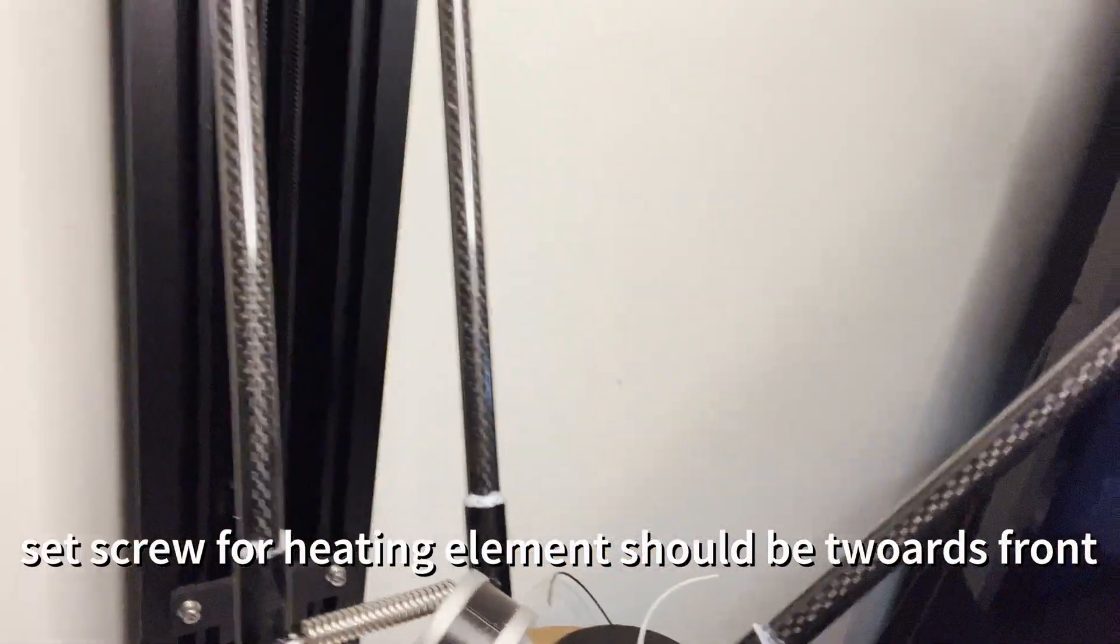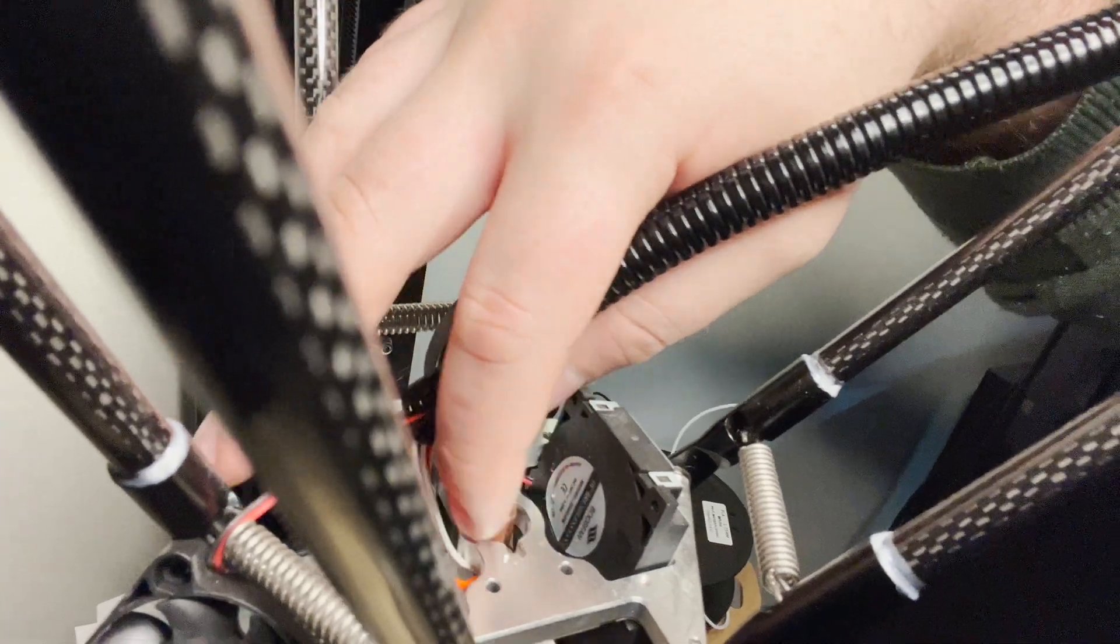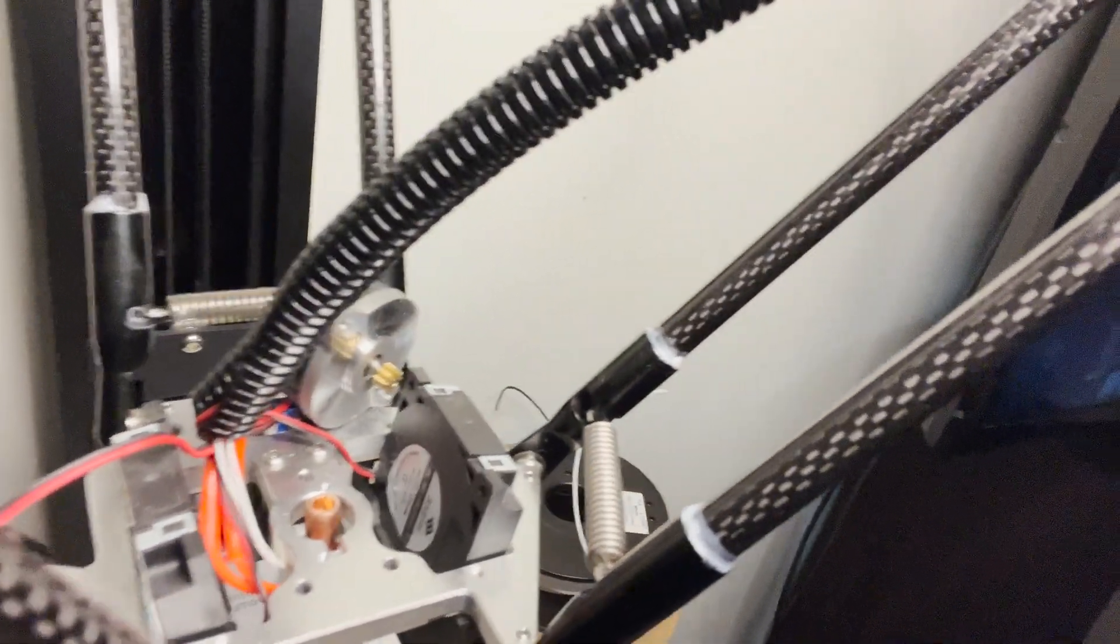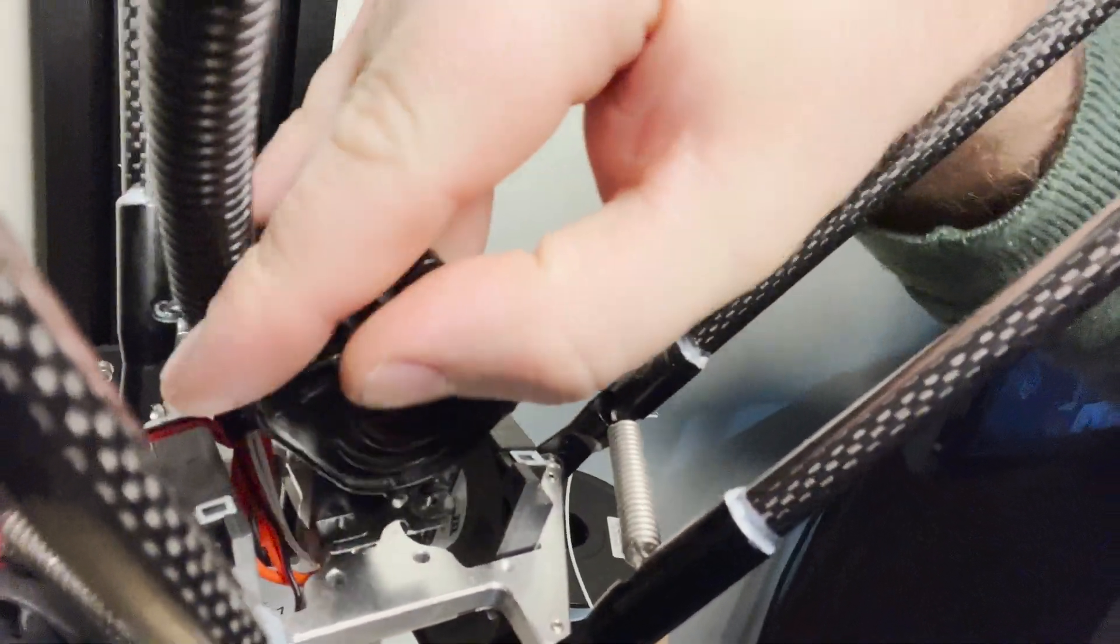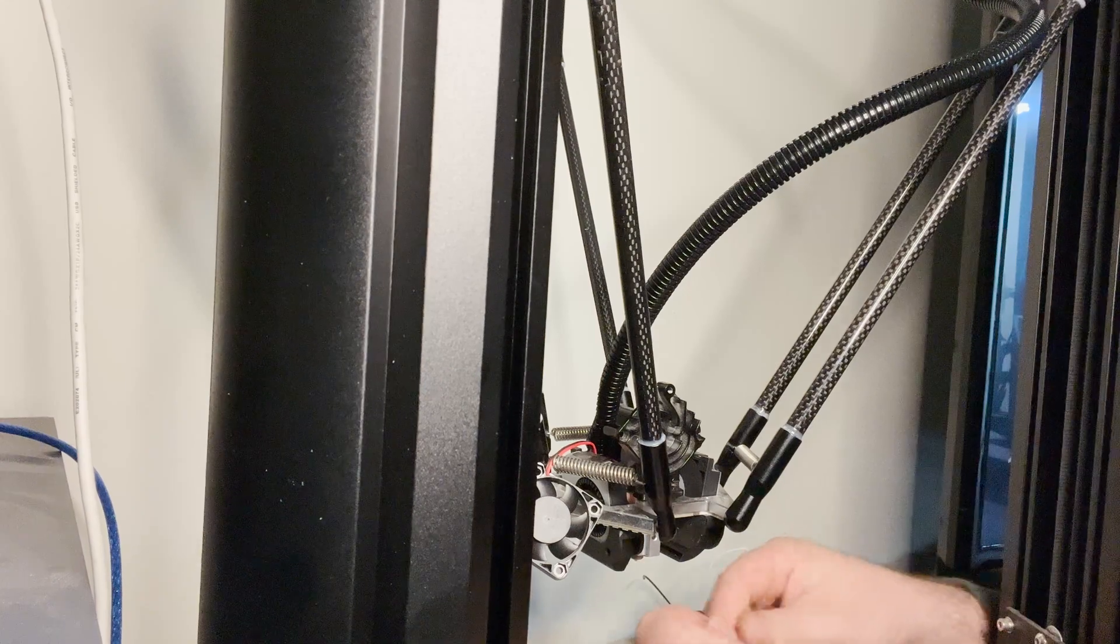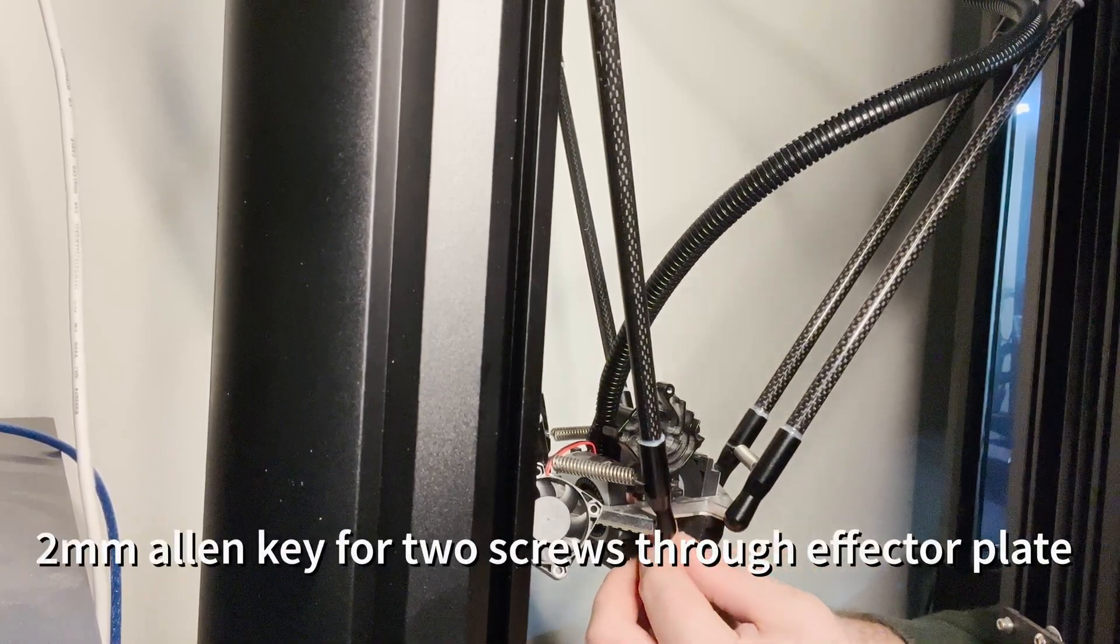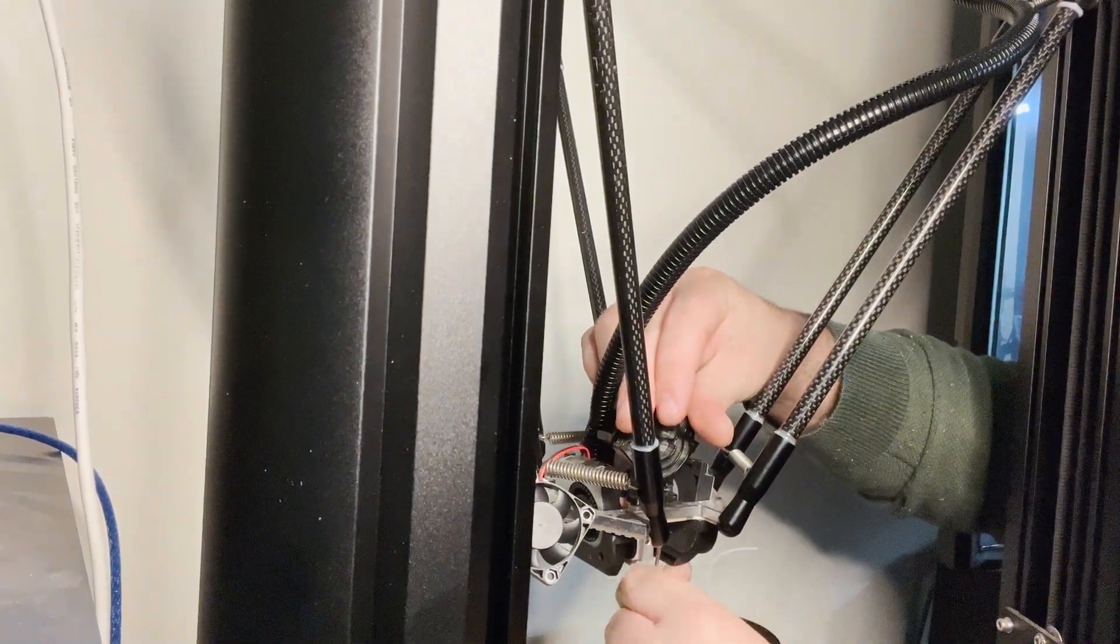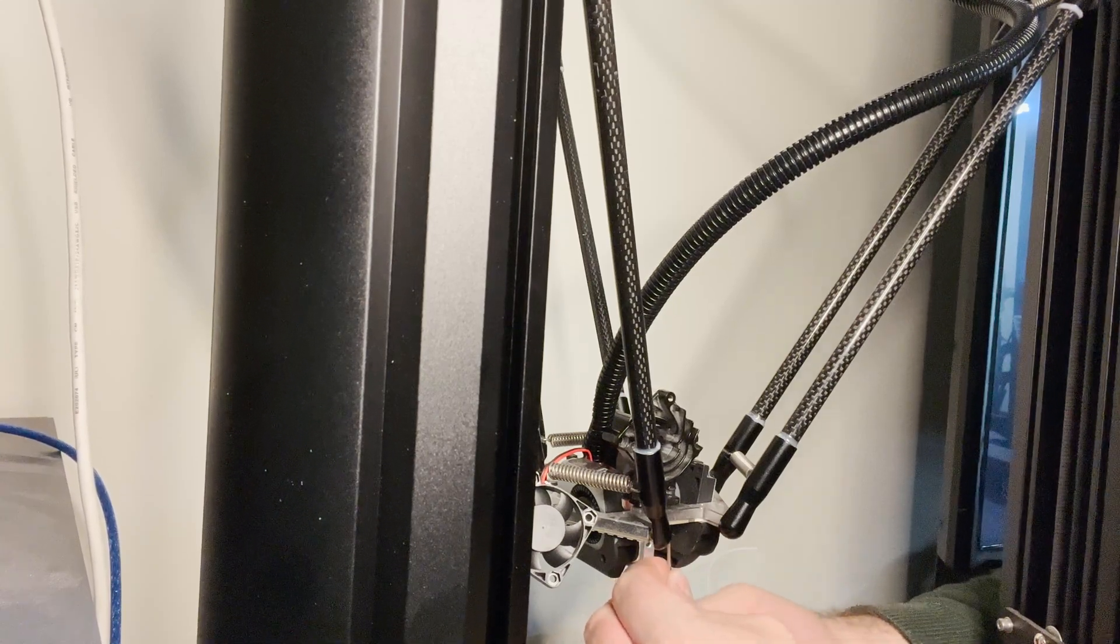As you can see, that definitely corrected the problem. There's plenty of space all the way around the heat break at this point, so I'm just going to go ahead and clip this on. That should fit on there pretty good. I have been impressed with FL Sun's V400, especially with Klipper. Klipper has just been a game changer for me and I've really been able to get the most out of my printers.